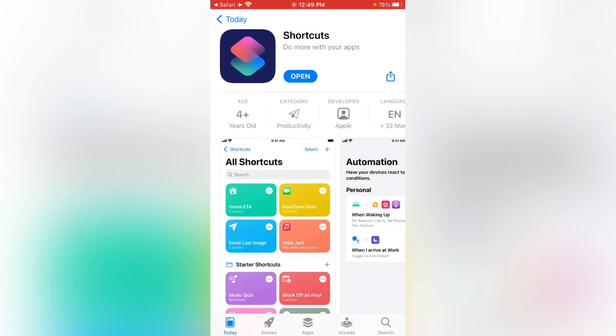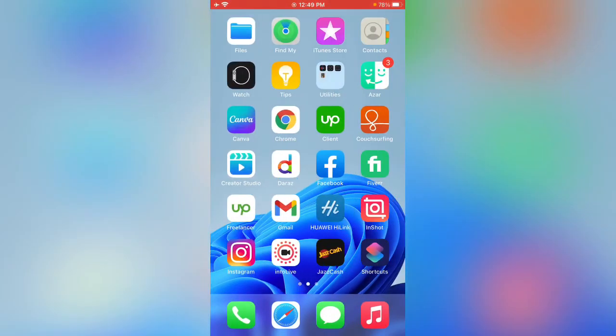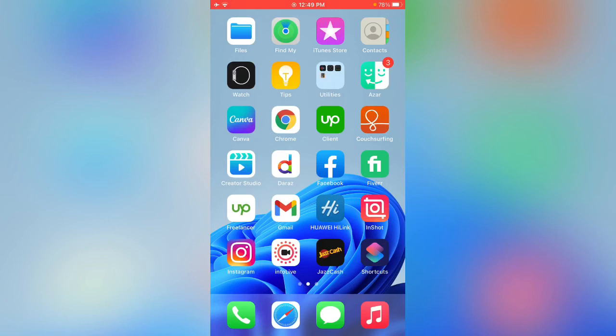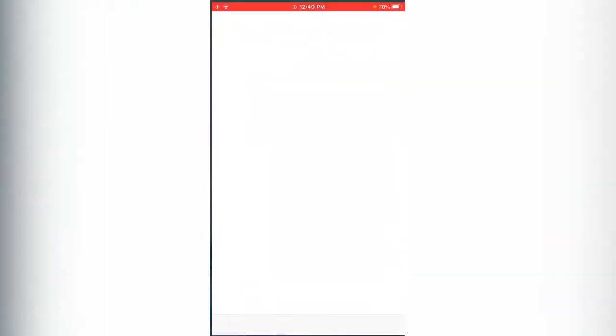Here you can see shortcut app is successfully downloaded. So go back and here you can see shortcut app is now available on my home screen. You can simply open the shortcuts app and use it.